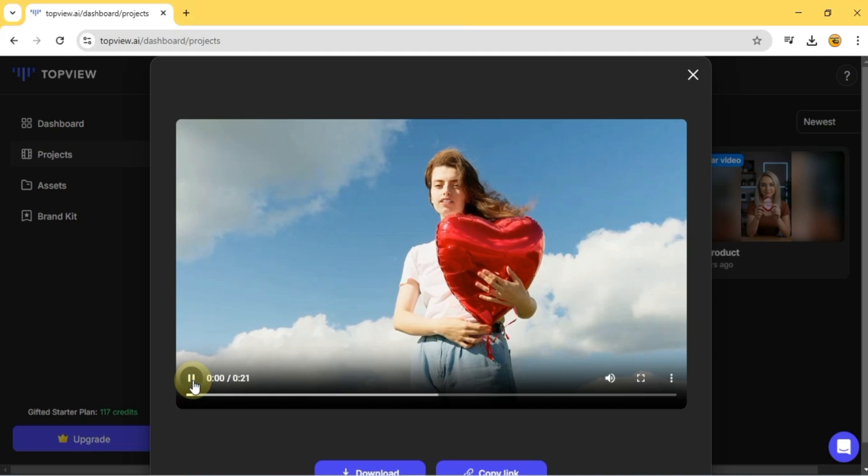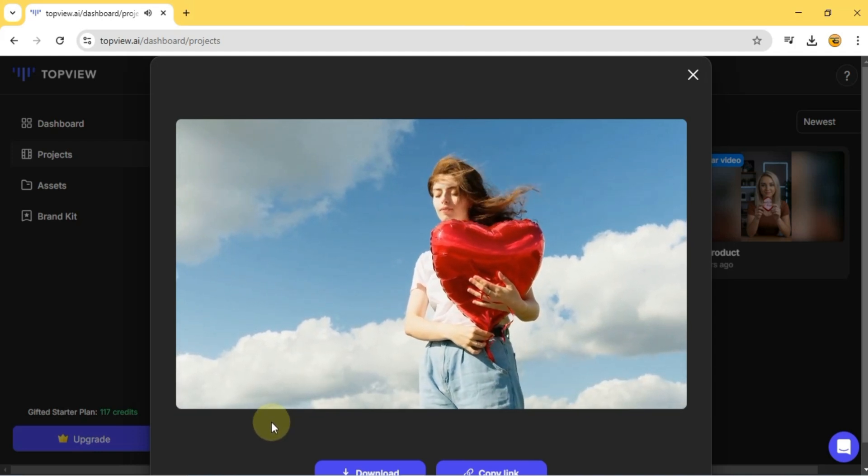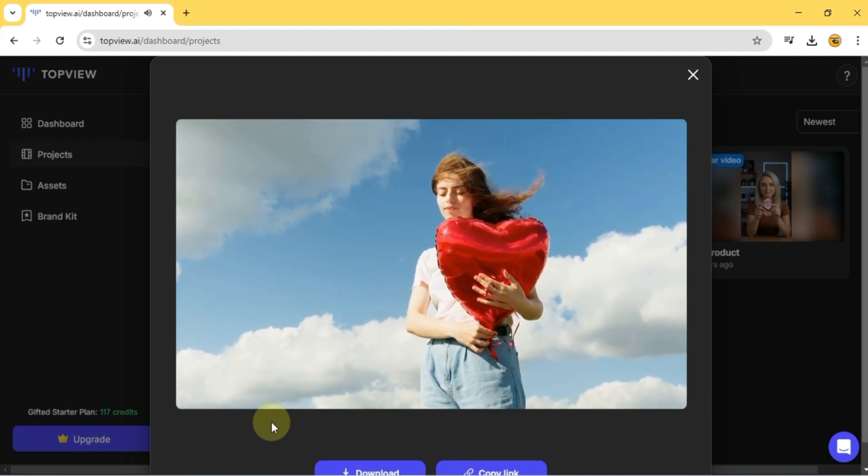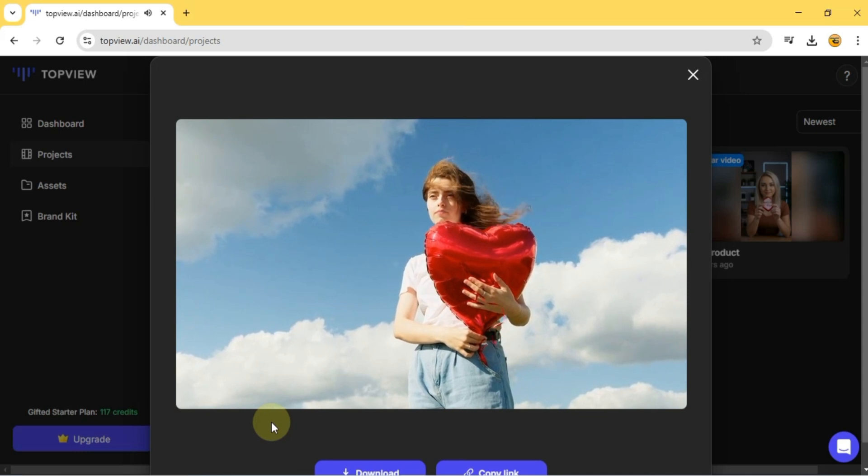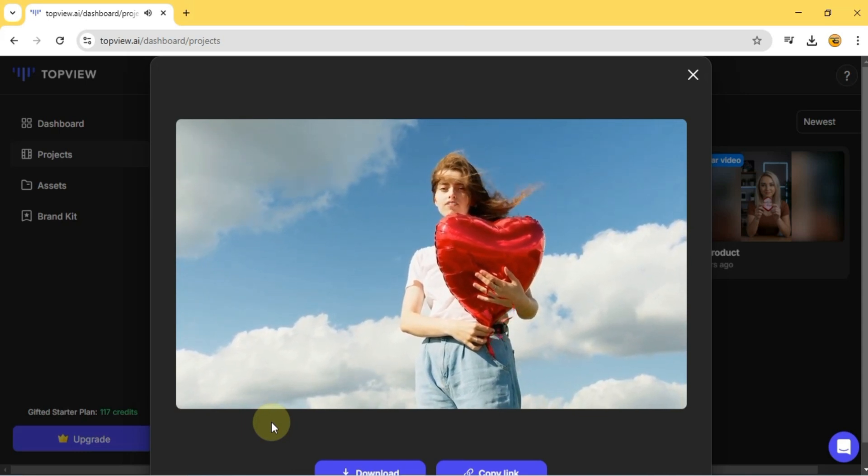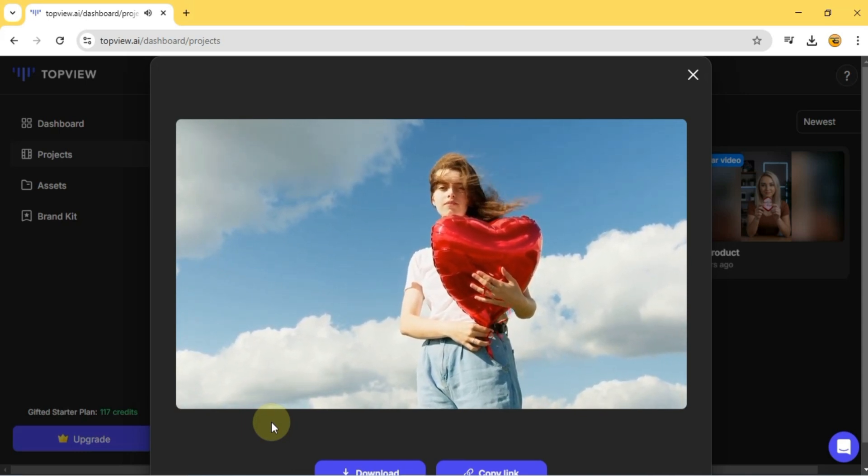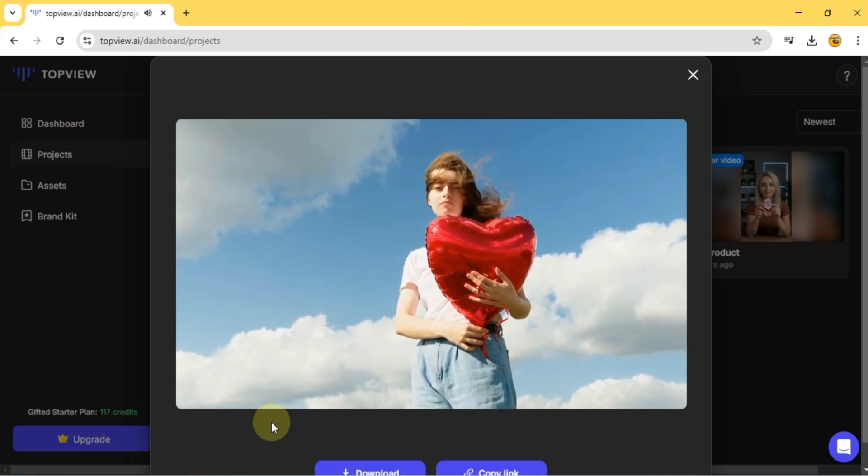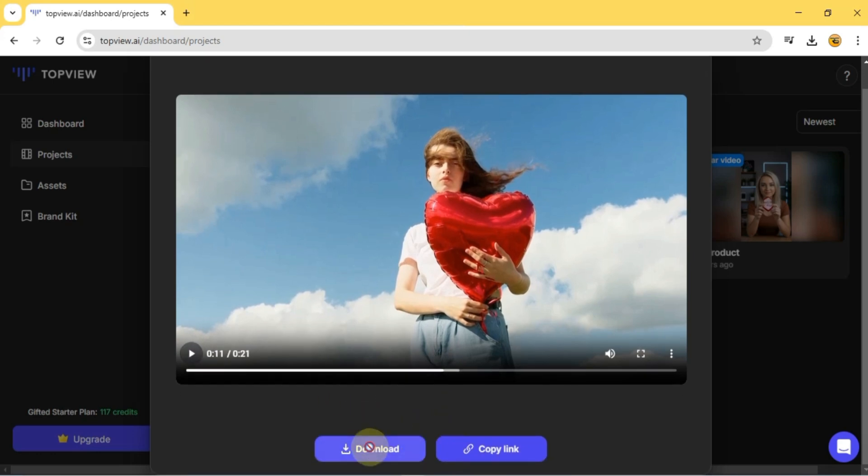As you can see, I'm holding a heart-shaped balloon while standing outdoors. But here's the exciting part. This avatar was created from a real video. That means you can transform. From there just click Download to save it.